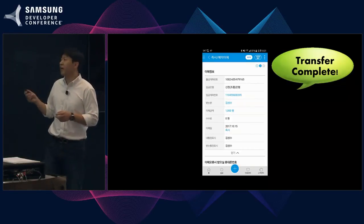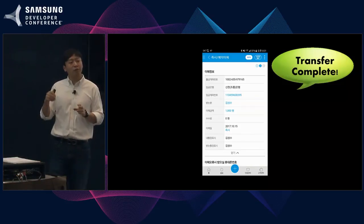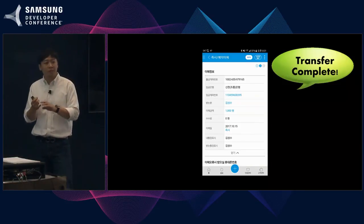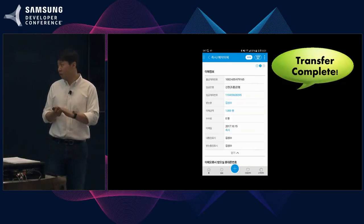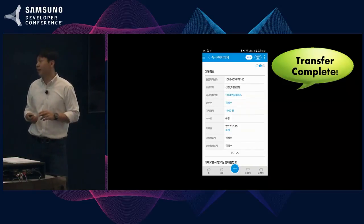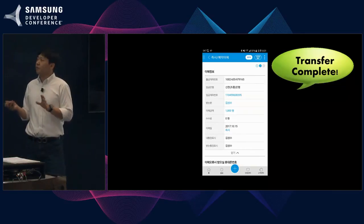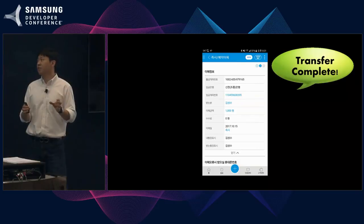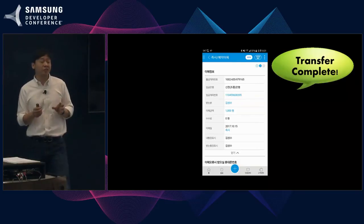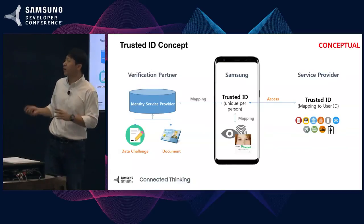This is a live service right now in Korea. We've actually done a four-way integration between Bixby, Samsung Pay, Samsung Pass, and a mobile banking application. This is just one example of how we can combine and connect different technologies to address the challenges we're facing. And we can even take a step further and think of a hypothetical solution — we're calling it Trusted ID.